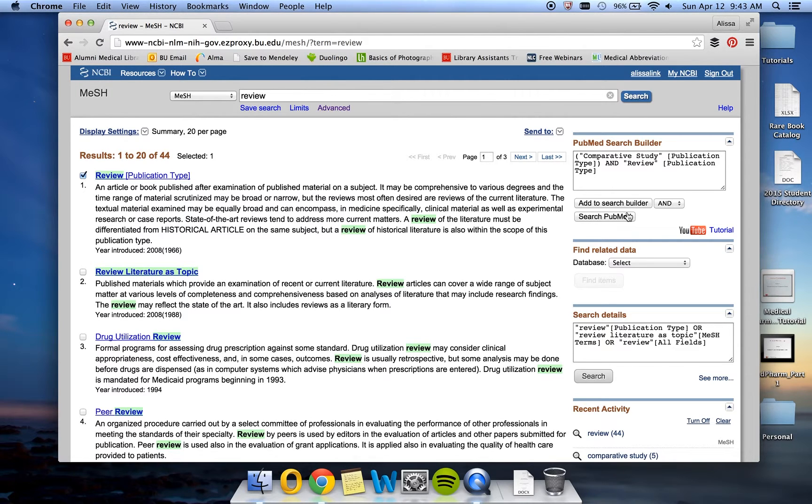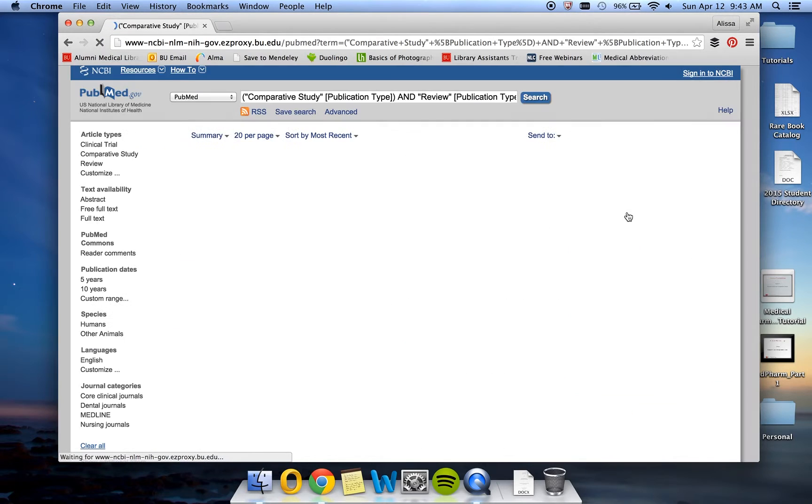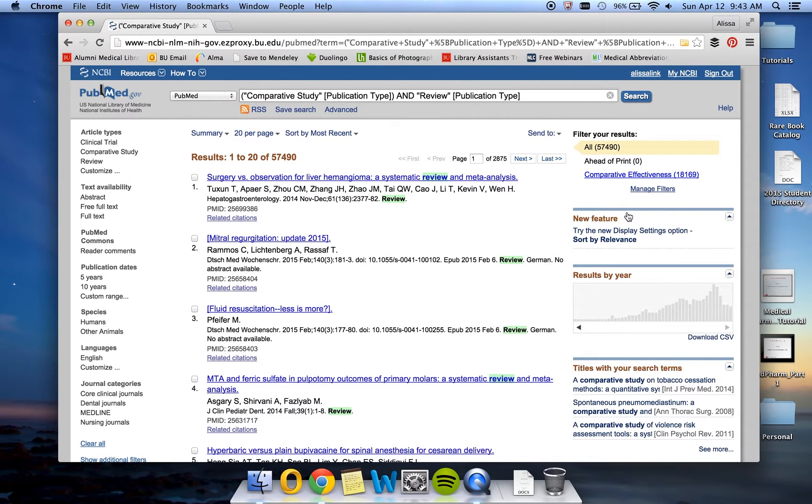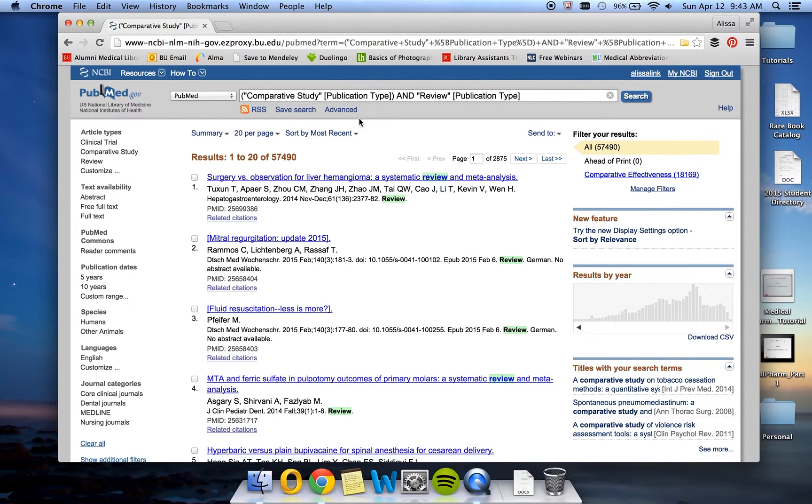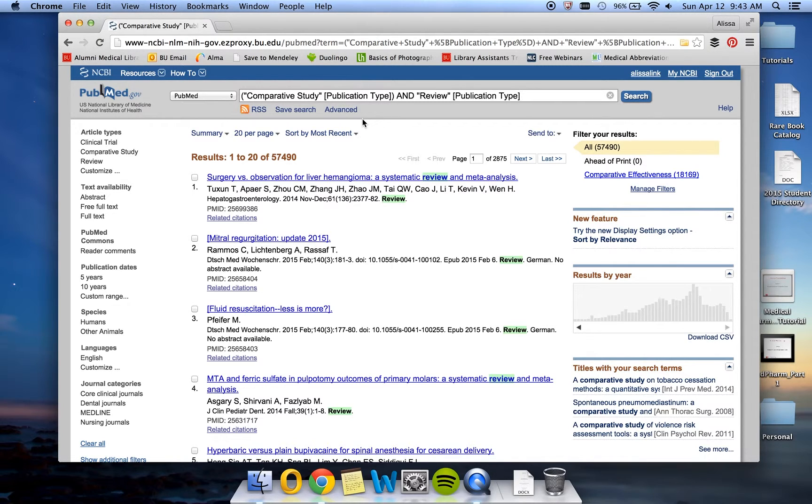Now click Search PubMed. This shows all of the articles in PubMed that are both comparative studies and reviews. But unfortunately, we still have to add Galantamine into this because we're looking for comparative study and review that's also about Galantamine.